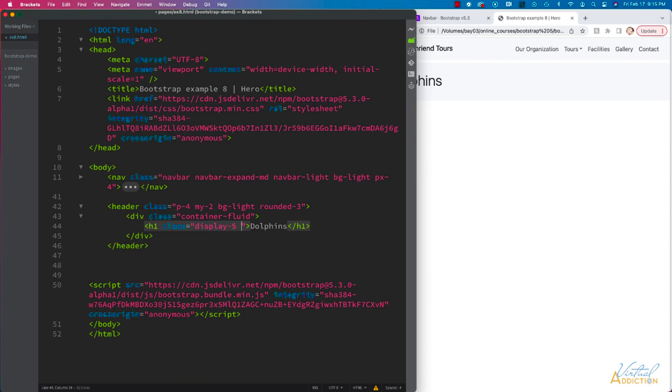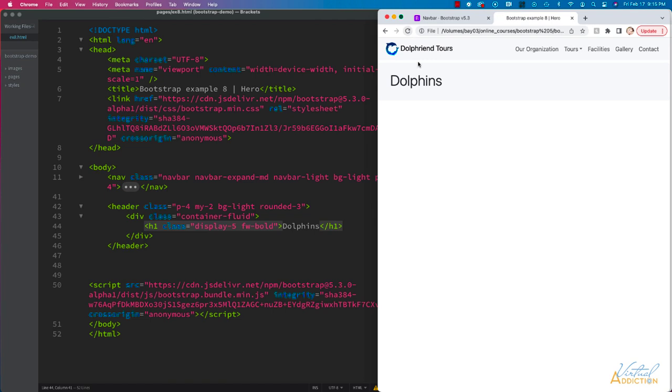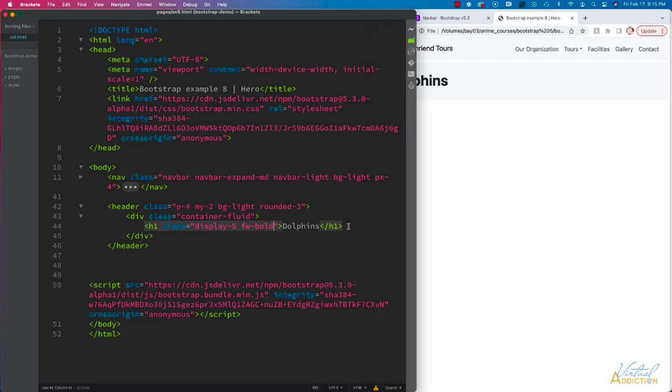we can use fw, which stands for font-weight, and then use dash bold, and that will make that element have bold text. I'm going to do that for this example. Then I'll make a paragraph.